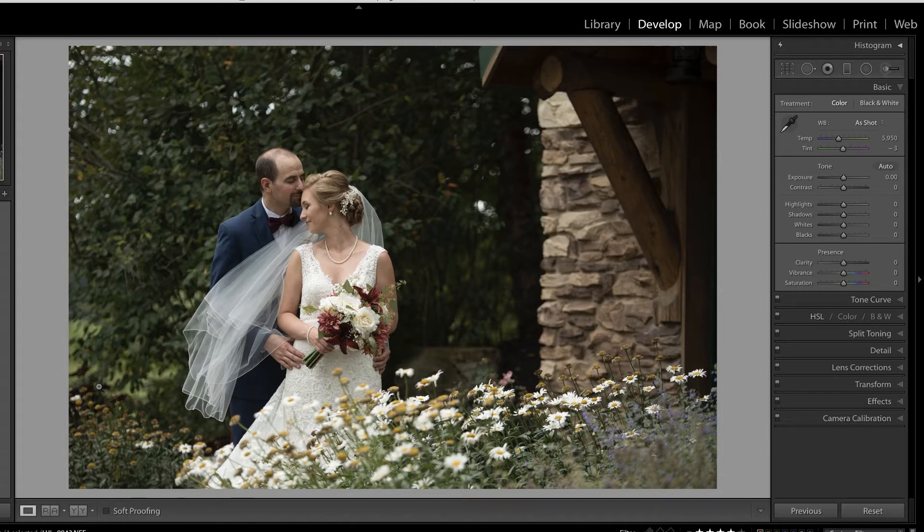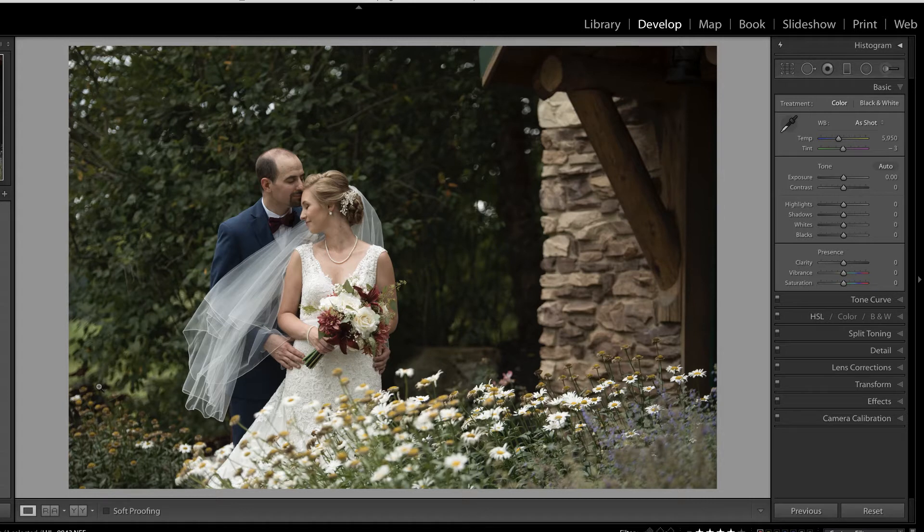In this video, we are going to explore presets inside of Lightroom. But first, make sure you join us in our free private Facebook community so that you don't miss another live video.